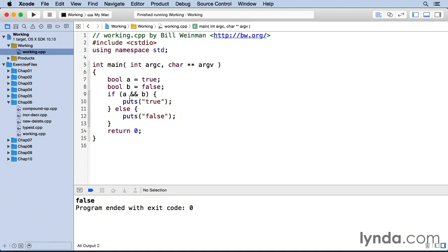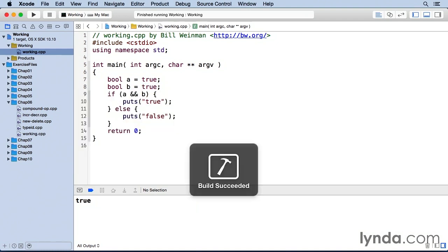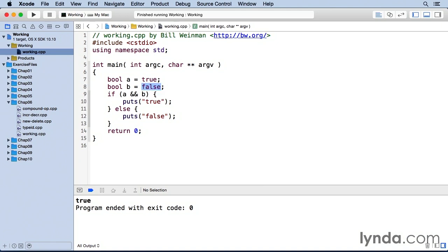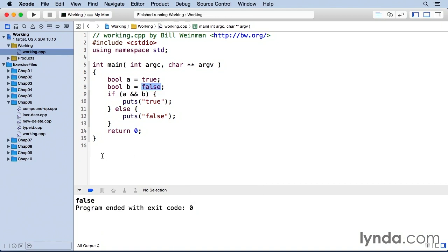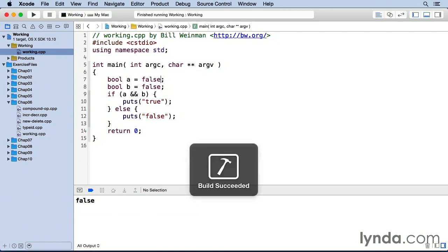which returns a true result only if both of its operands are true. And so if I make b also equal to true, then we get a true result. And if one of them is false, or if both of them are false, then we get a false result.